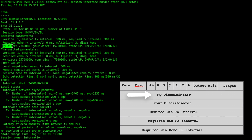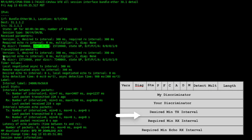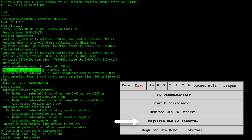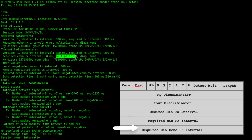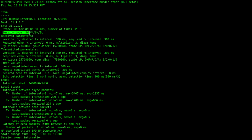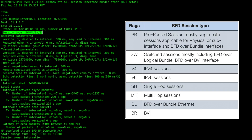We can see the MyDiscriminator value and YourDiscriminator value. The MyDiscriminator value is a unique non-zero value generated by the transmitting system, and the YourDiscriminator field is received from the corresponding remote system. We can see the configured values for the timers and multipliers, and we can also see the negotiated values. We have different flags which indicate what a BFD session type is.